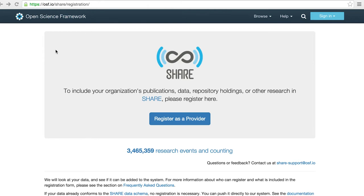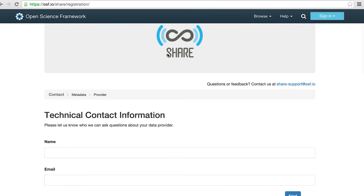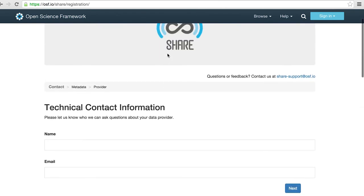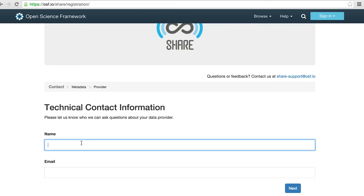First, you go to the SHARE registration page, osf.io/share/registration. Click 'Register as a Provider.' This will take you to our registration form for new data harvesters. We'll just need some contact information so we can follow up with you when your harvester is complete or if we have any questions about how to interact with your API.